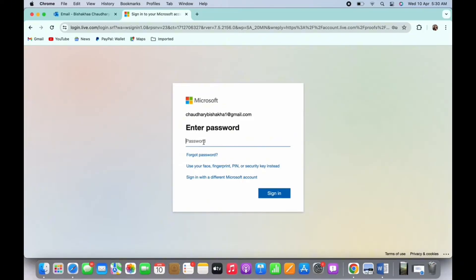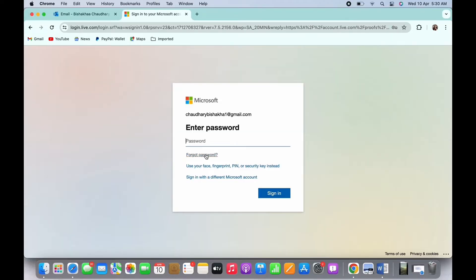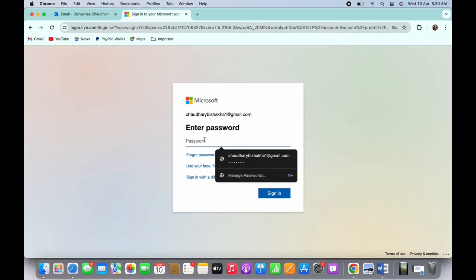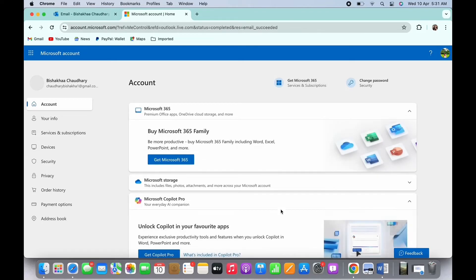and further reset your password and change your password from there itself. You will then be led to this type of interface. Here on the left side toolbar, tap on the Security option. You will see the option for Password Security. Tap on that